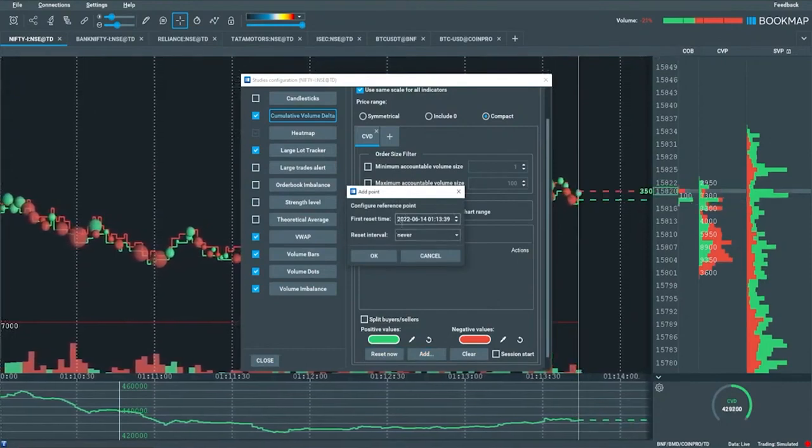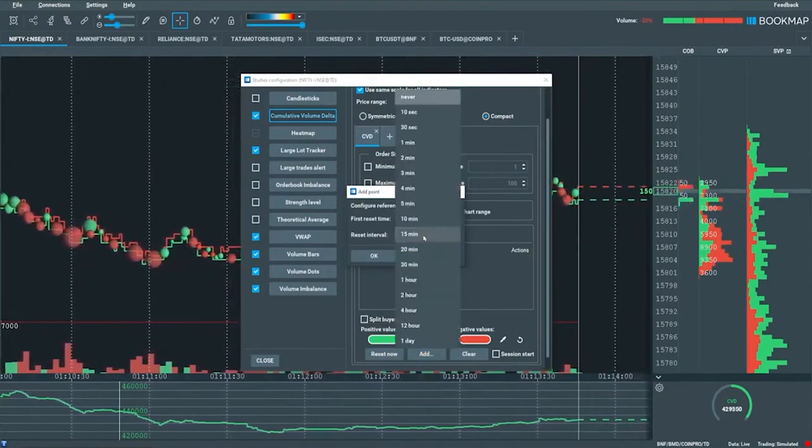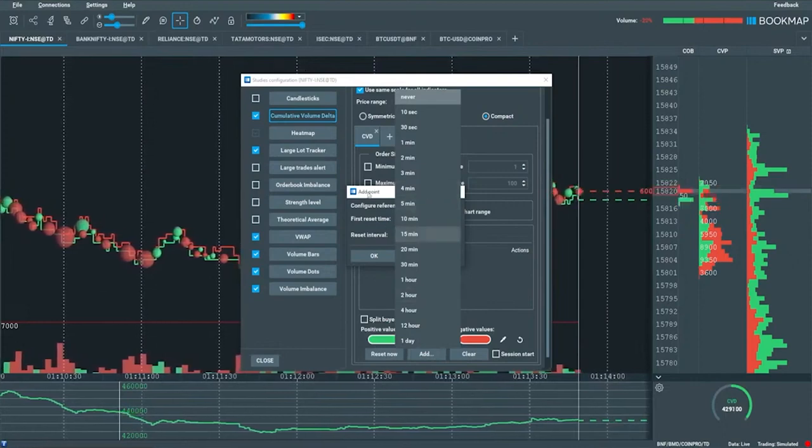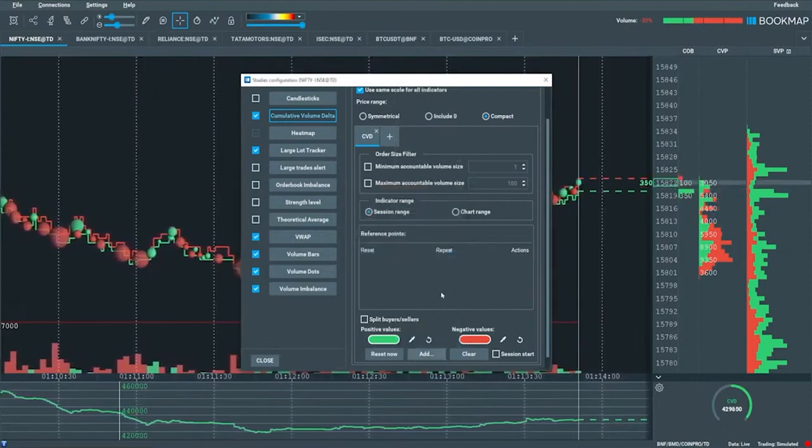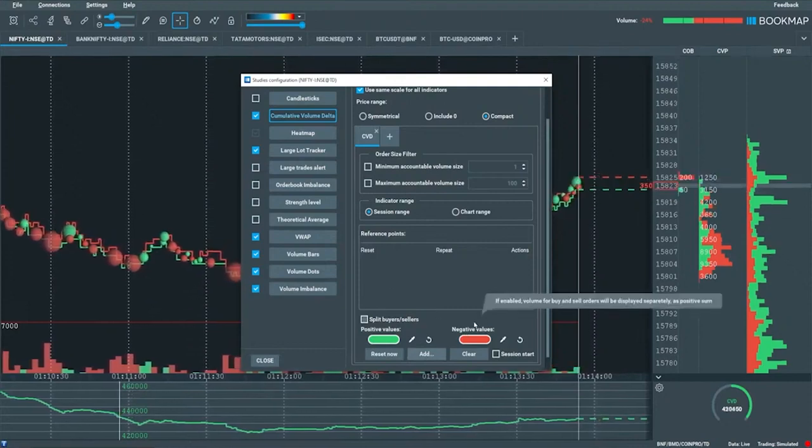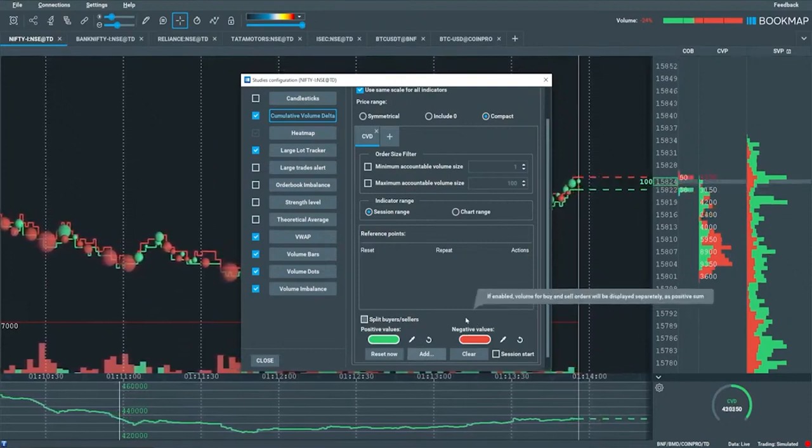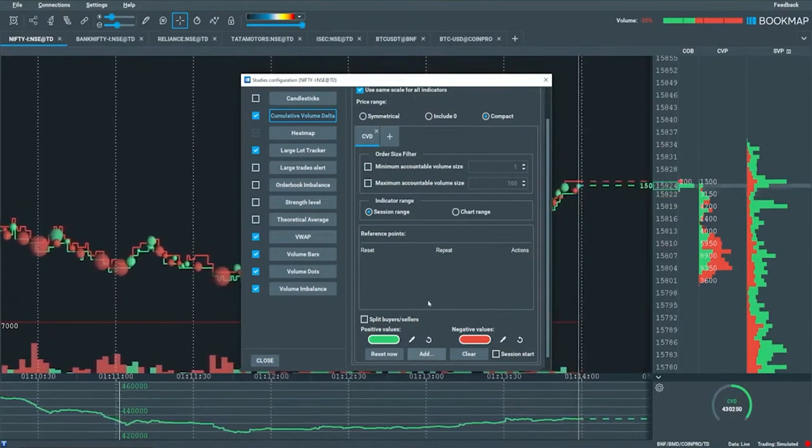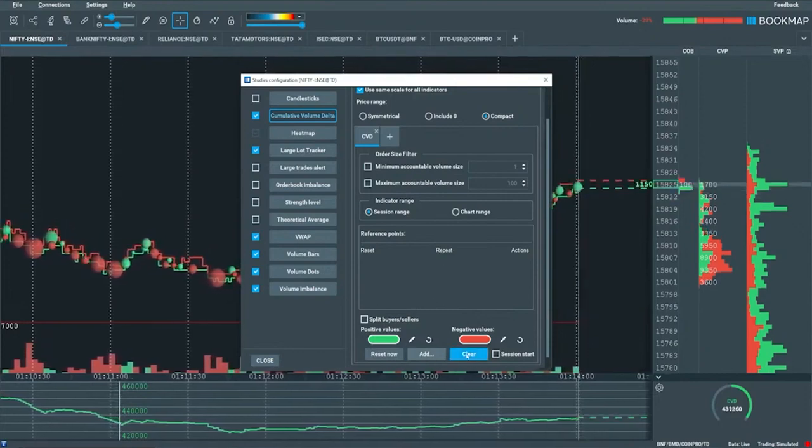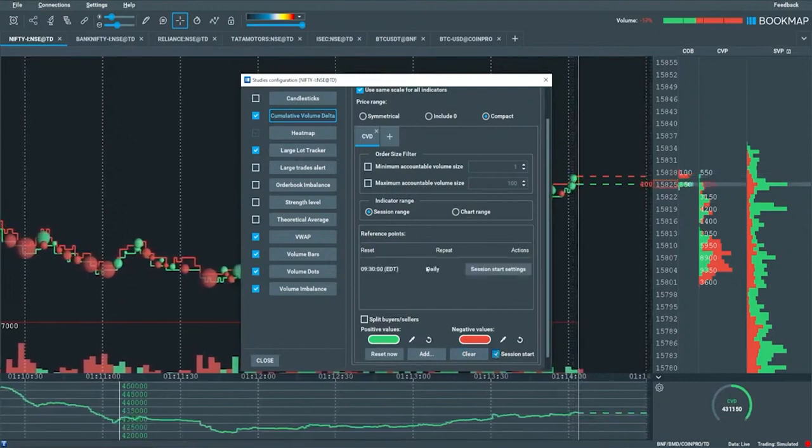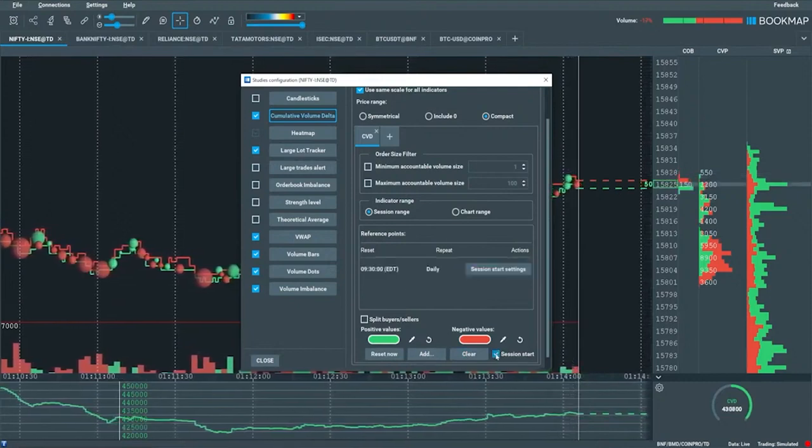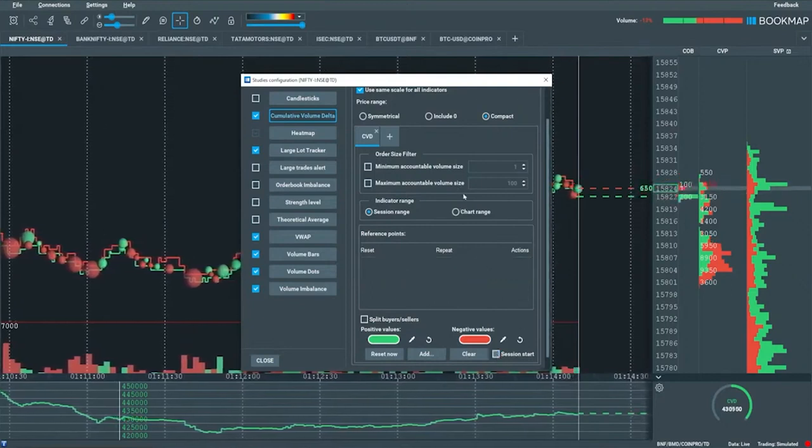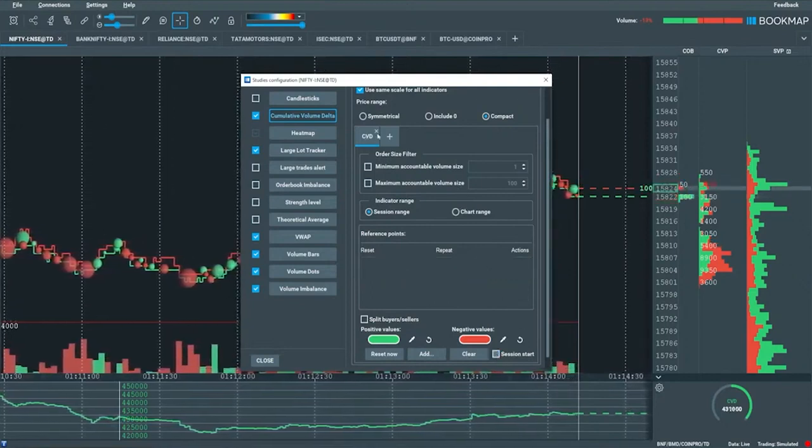If you add a reset, you can see the time and then also an interval here. Maybe you want to reset it every five minutes, 15 minutes, whatever. You can see that this is maybe a little different than what you're used to in terms of cumulative volume delta. There's quite a few different options in here and some nice options for resetting. Also session start, which you can define in here when you check this box.